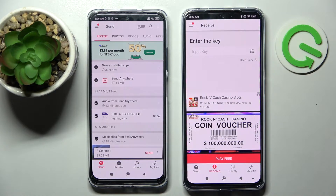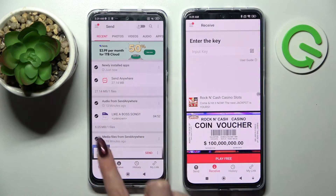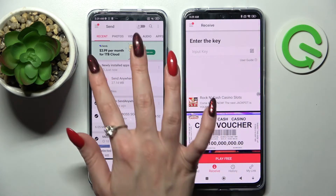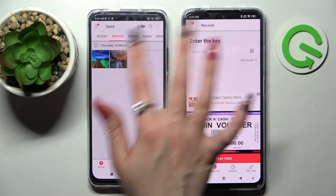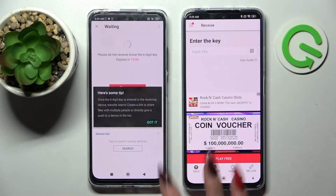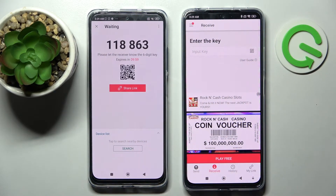This way you can choose all of those files and transfer them. It will take some time so I will go with only one photo — tap on Send and click Got It. From here we have two ways to connect.